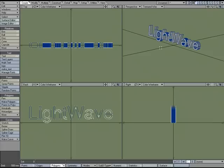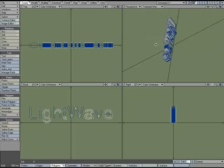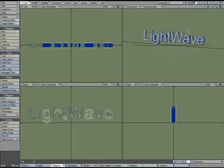Sometimes during the modeling process you want to perform certain operations and you don't have enough geometry to work with. I've got this simple little LightWave logo here, it's just 3D text, and I want to curve it, I want to bend it.